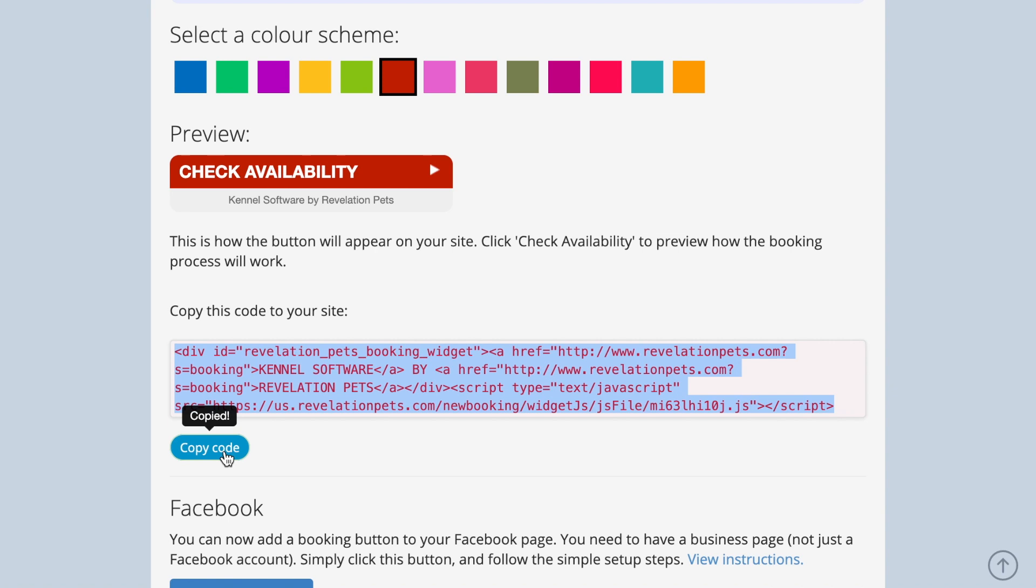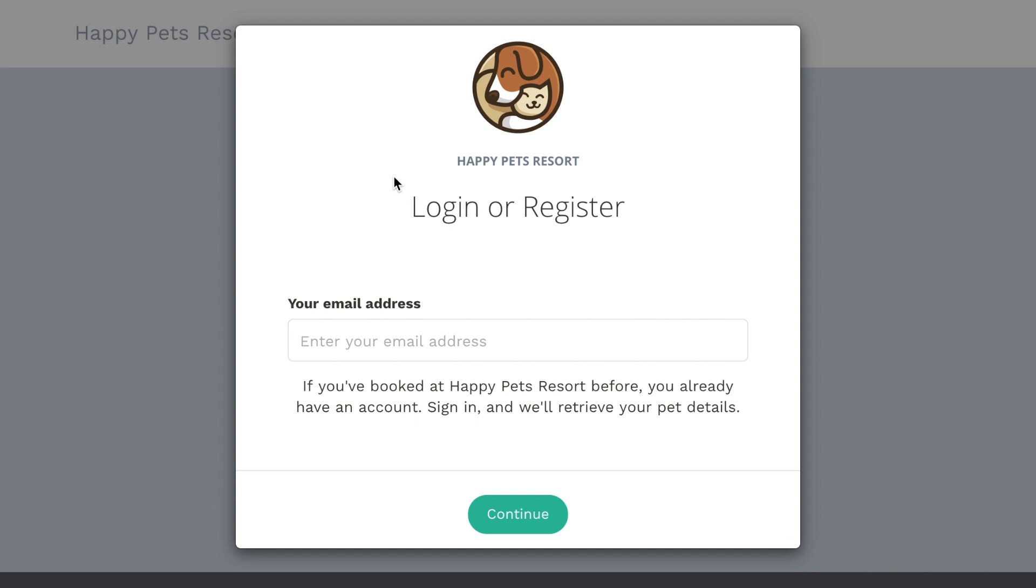To see what it looks like, press the check availability button here and you'll be asked to sign in as if you are one of your customers.